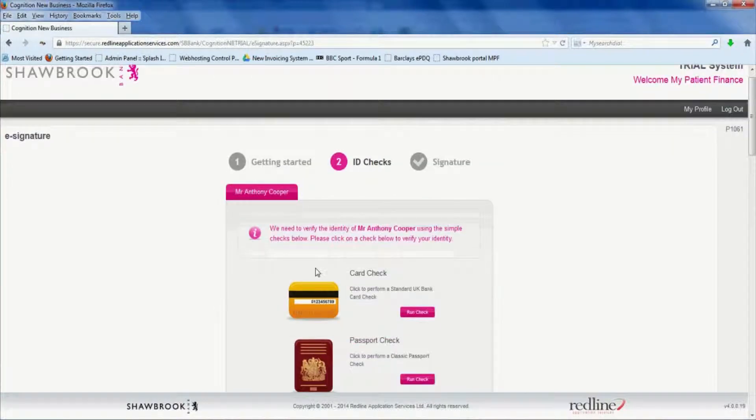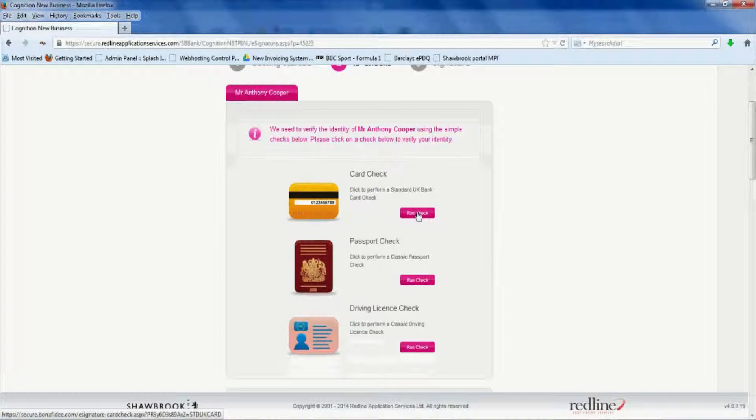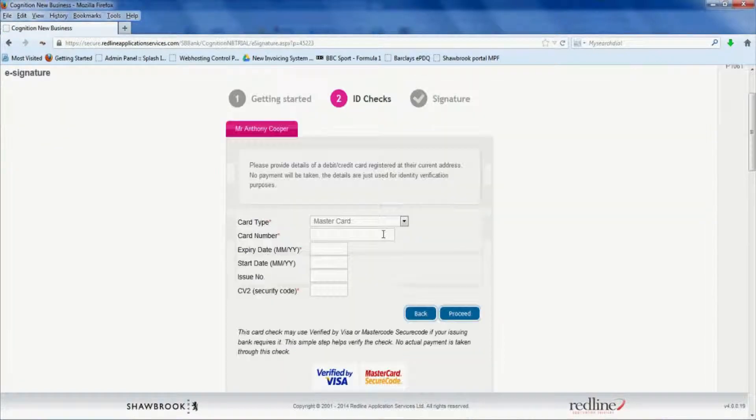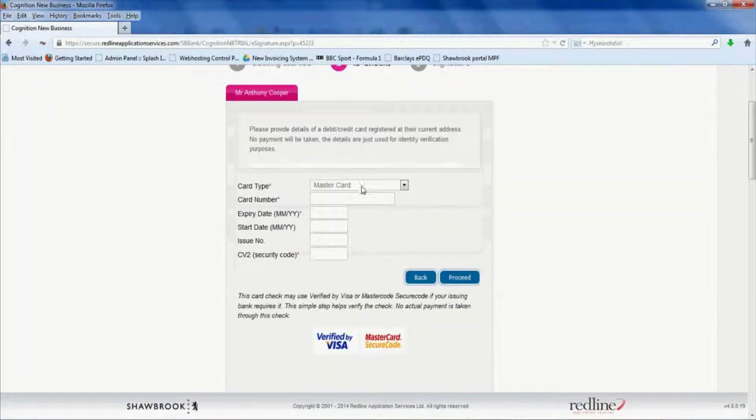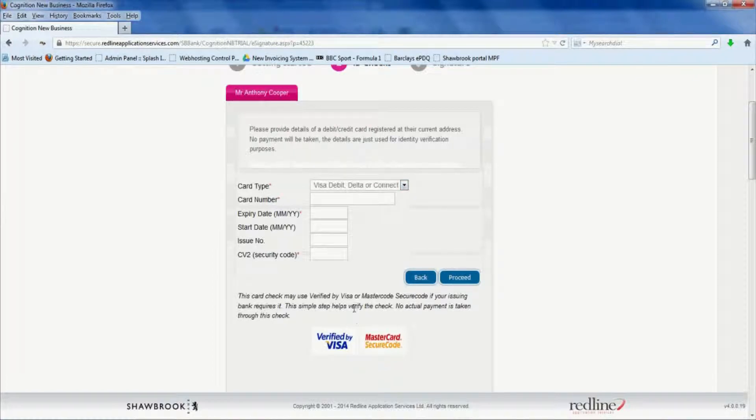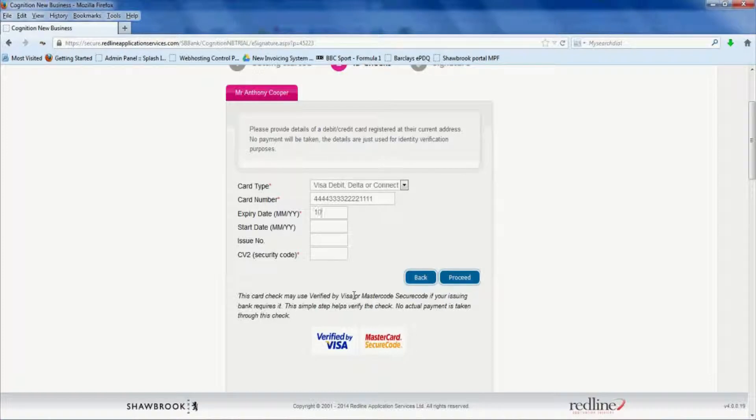And we're going to use some dummy card details. And I think we have visa details here. And pop in the expiry date. Three digit security code from the back of the card. And click proceed again.